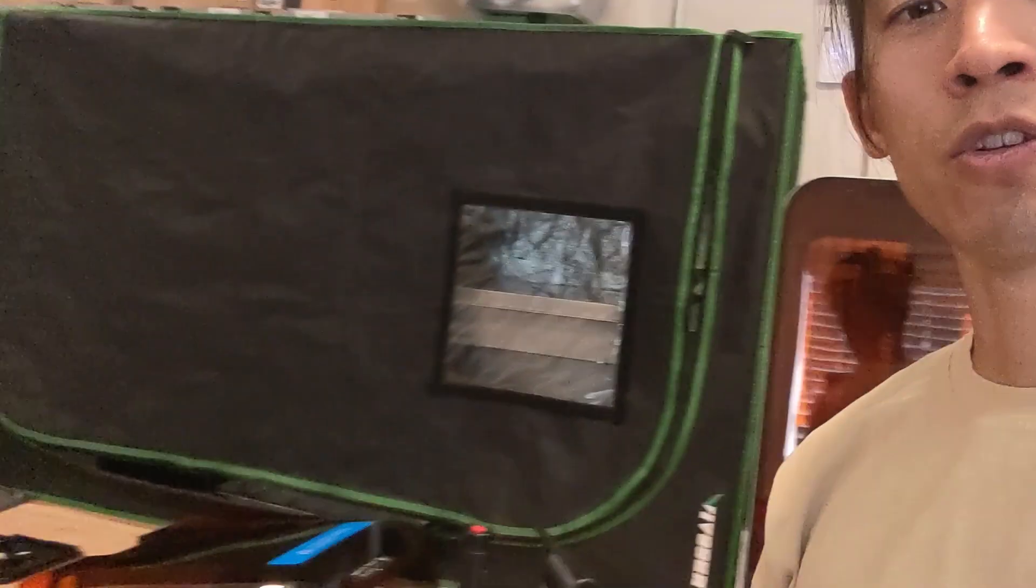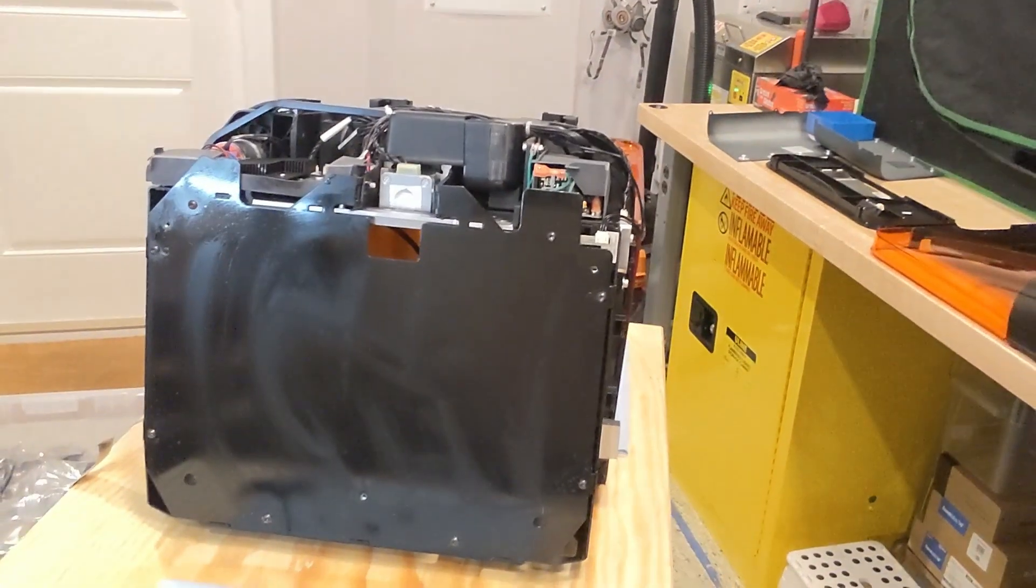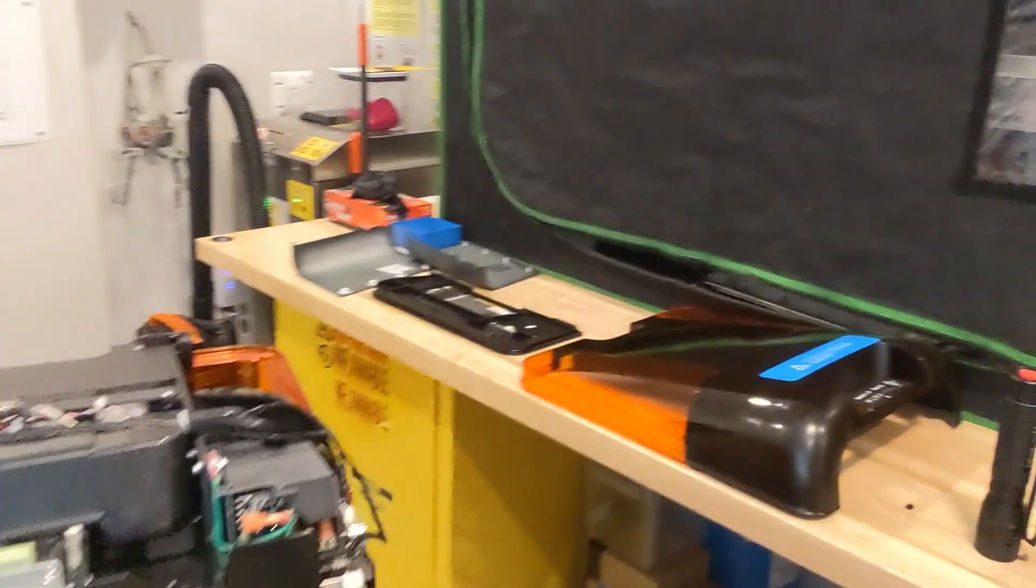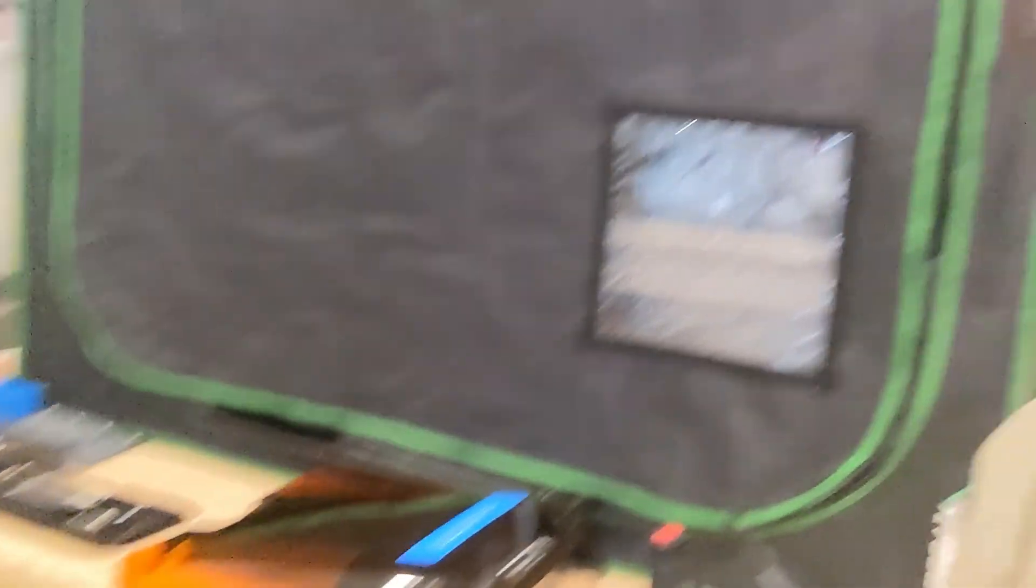We've already disassembled most of the machine, you can see. It's lying on this table here, we've got the parts over there.